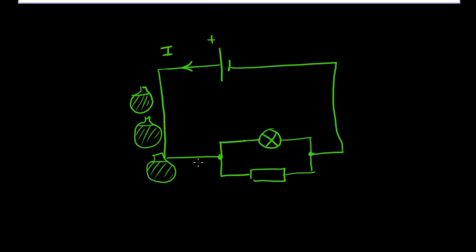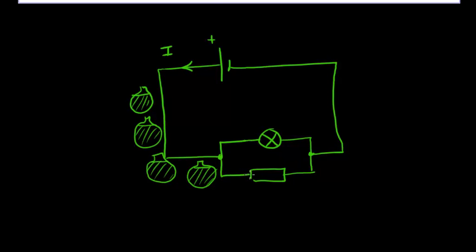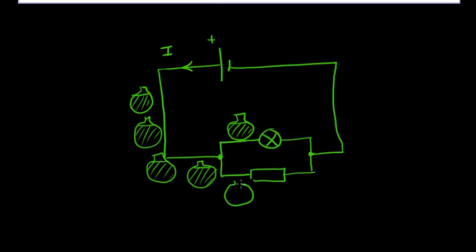And as these bags of charge go into this junction some will go on the upper branch and some charge will go on the lower branch. Now they will both still have the same energy, it is just that the flow has been split into two just like a water pipe.